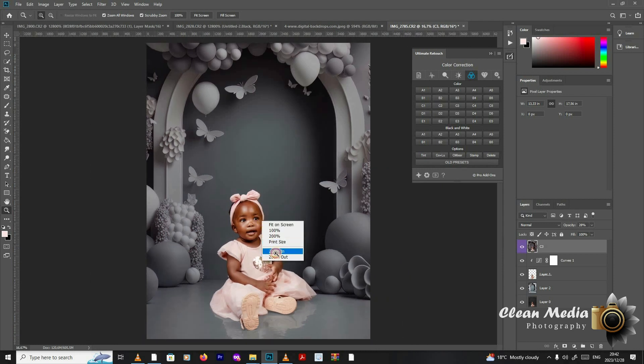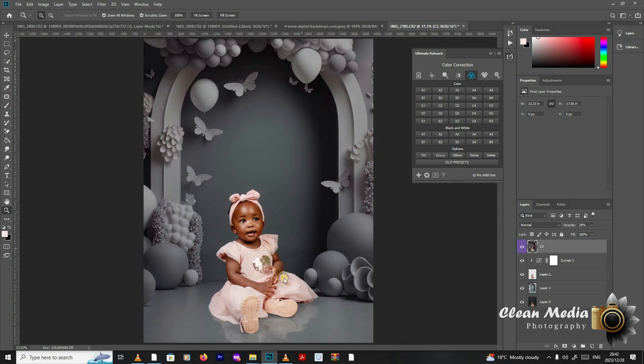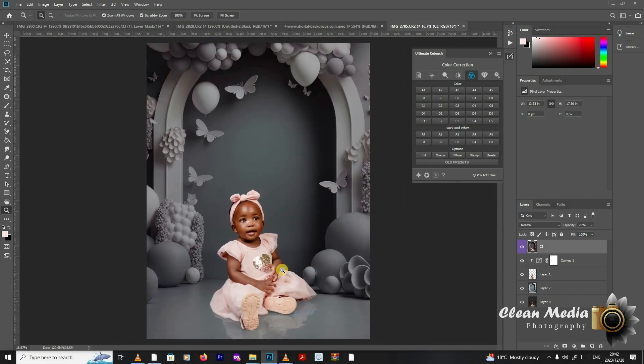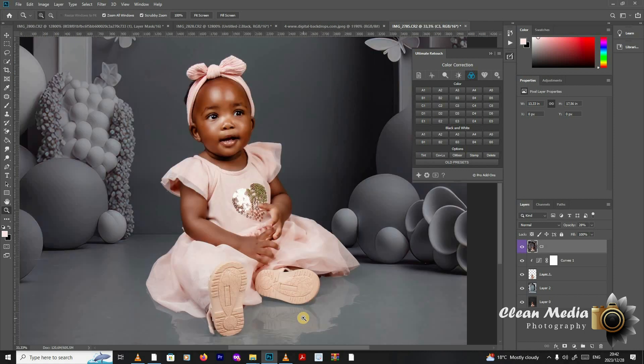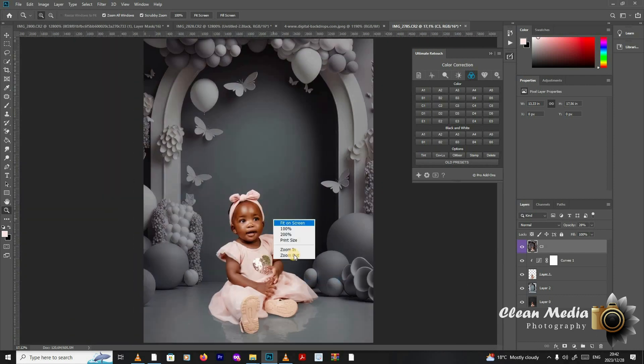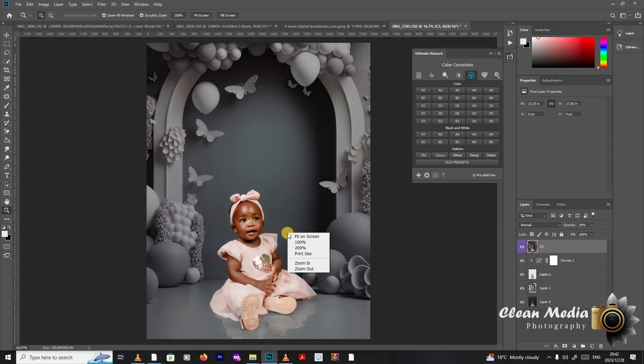There is a lot that you can still do, but I would rather stop here because this is only how to show you how to put your subject to the background and it still looks real and you still have those shadows, the reflections. Make sure that when you shoot, you have that reflection so that you can bring it in in the final images.